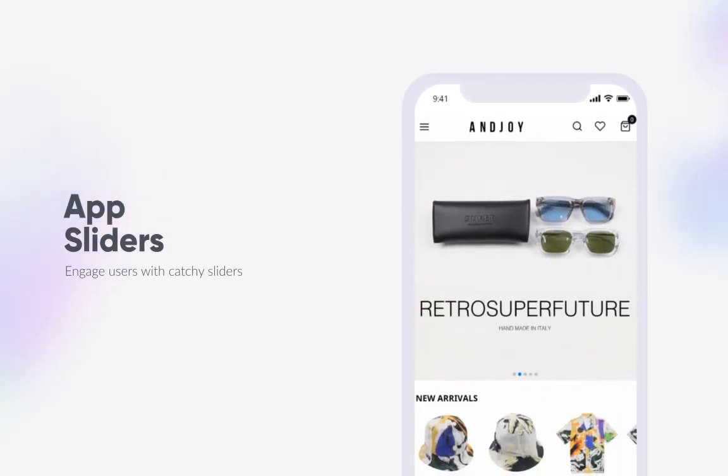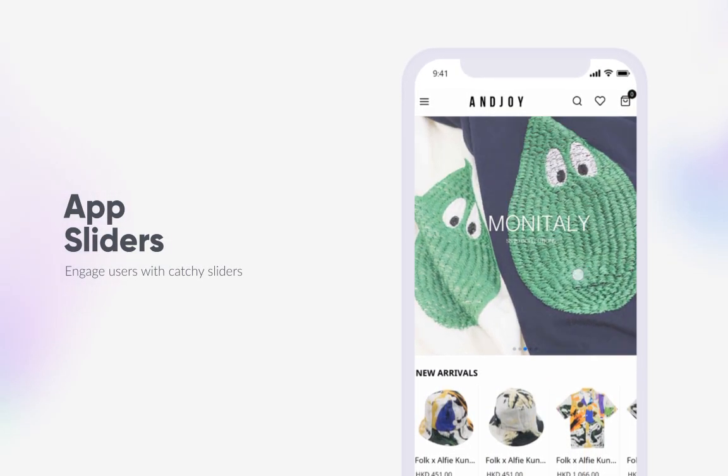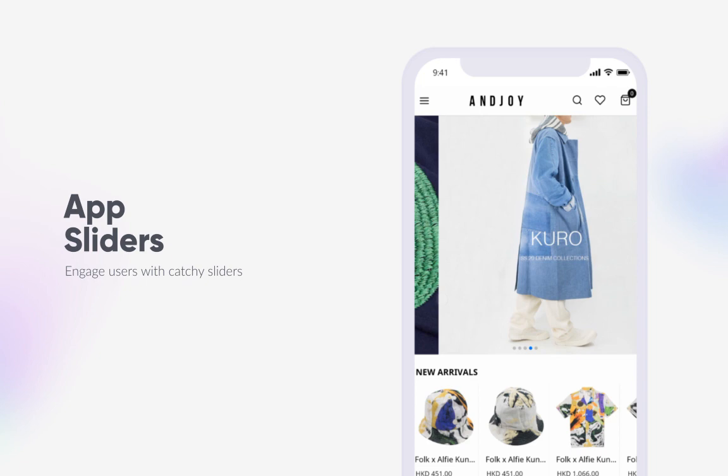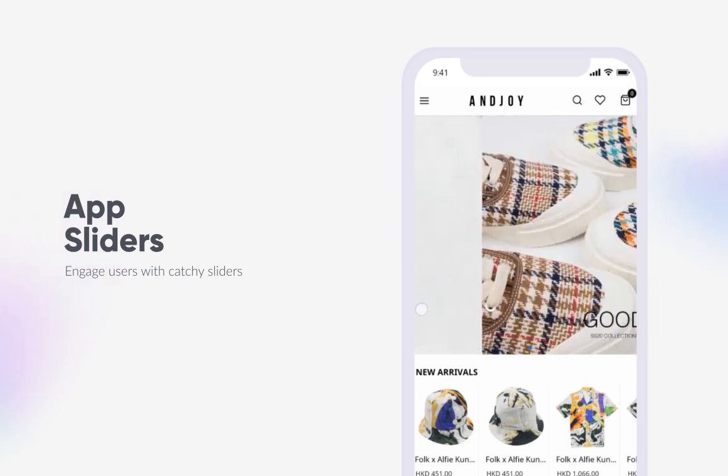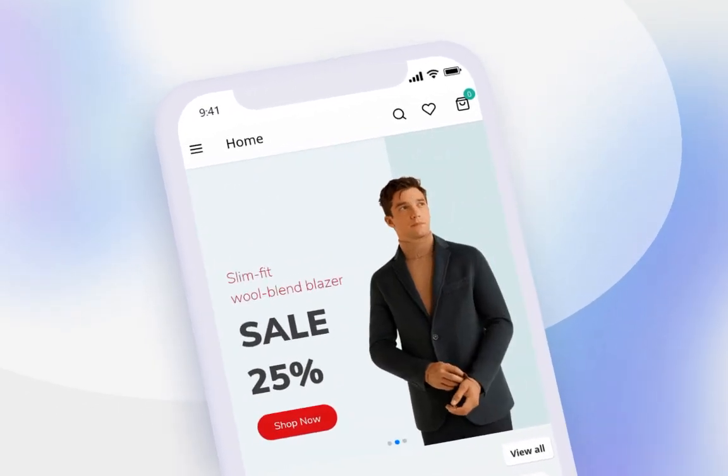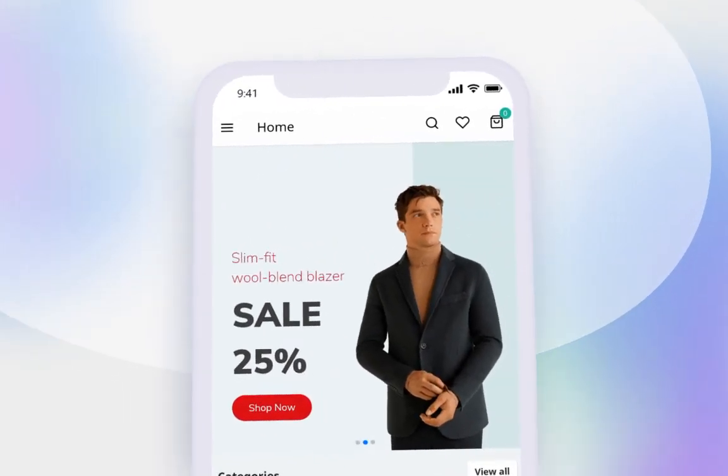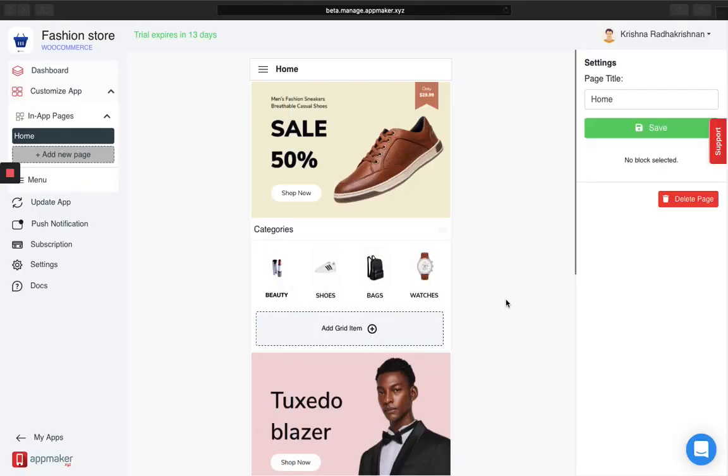Displaying your best offers or products through a number of attractive banners can be done using sliders in your e-commerce app. Sliders are a sort of an automatic slideshow. Let me show you how you can put up sliders in your app using the AppMaker dashboard.